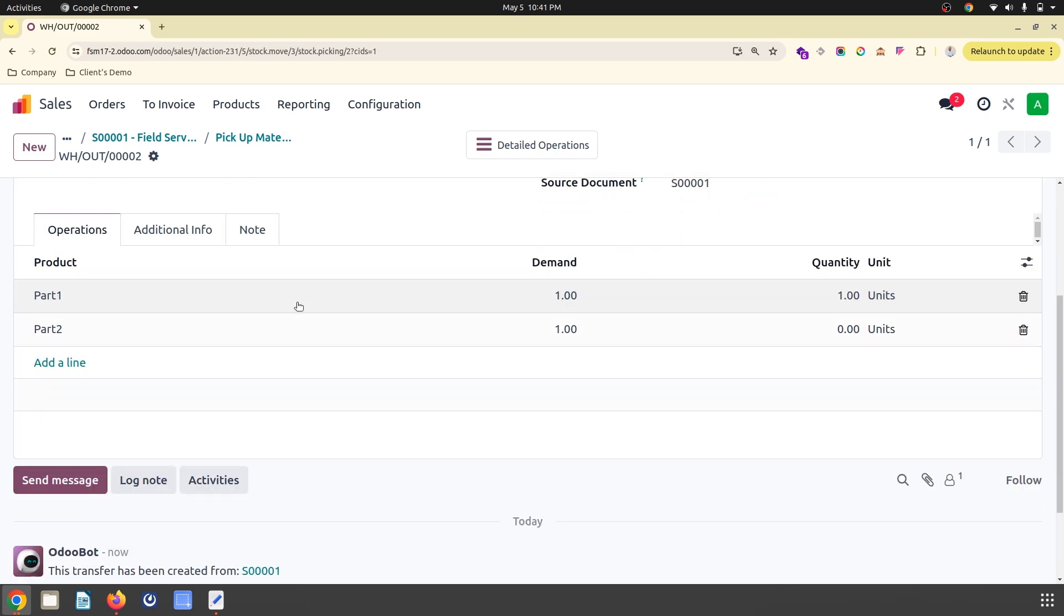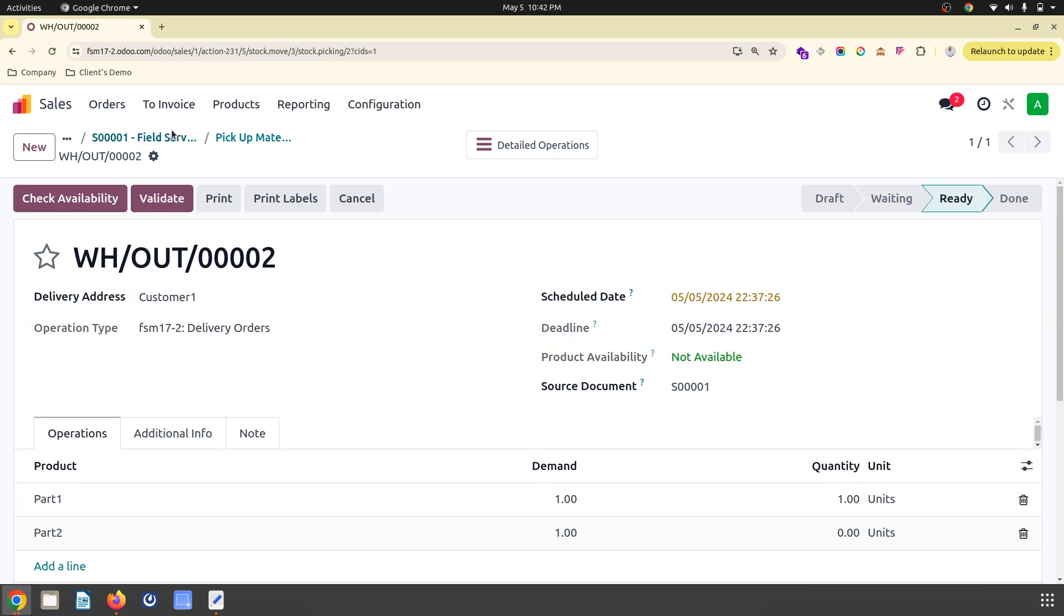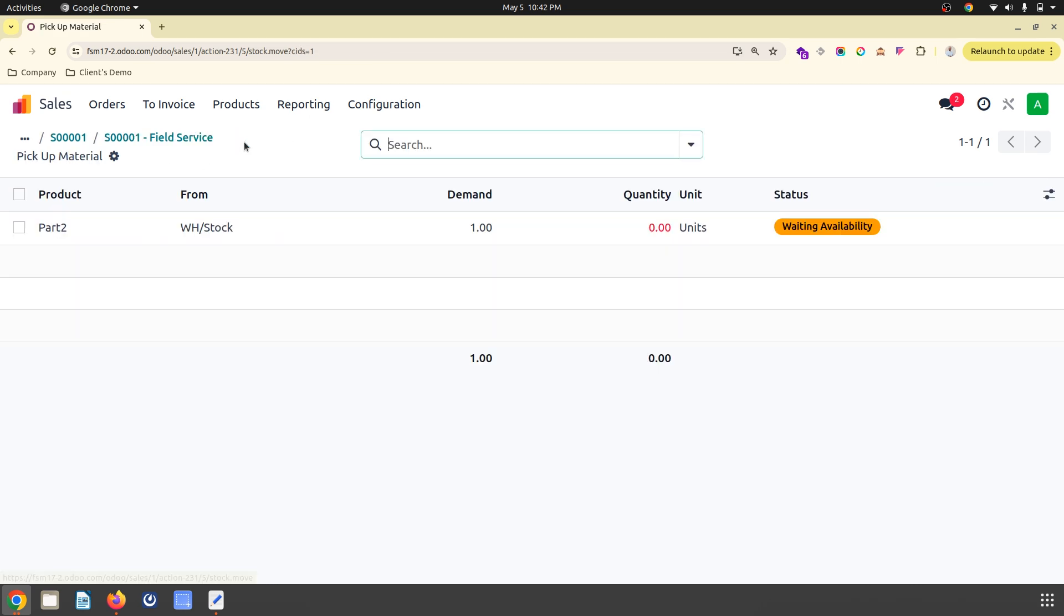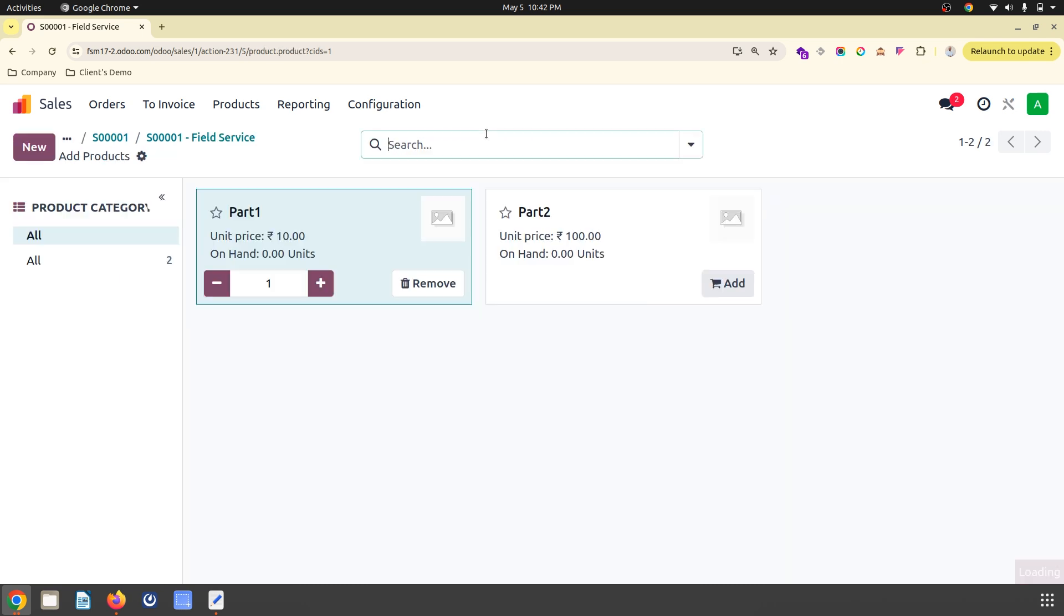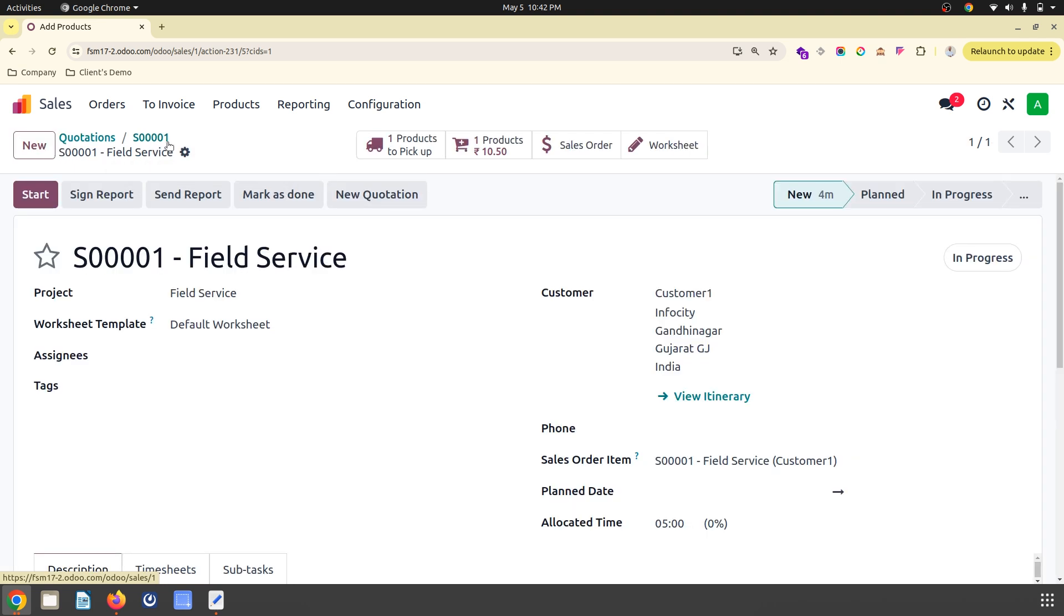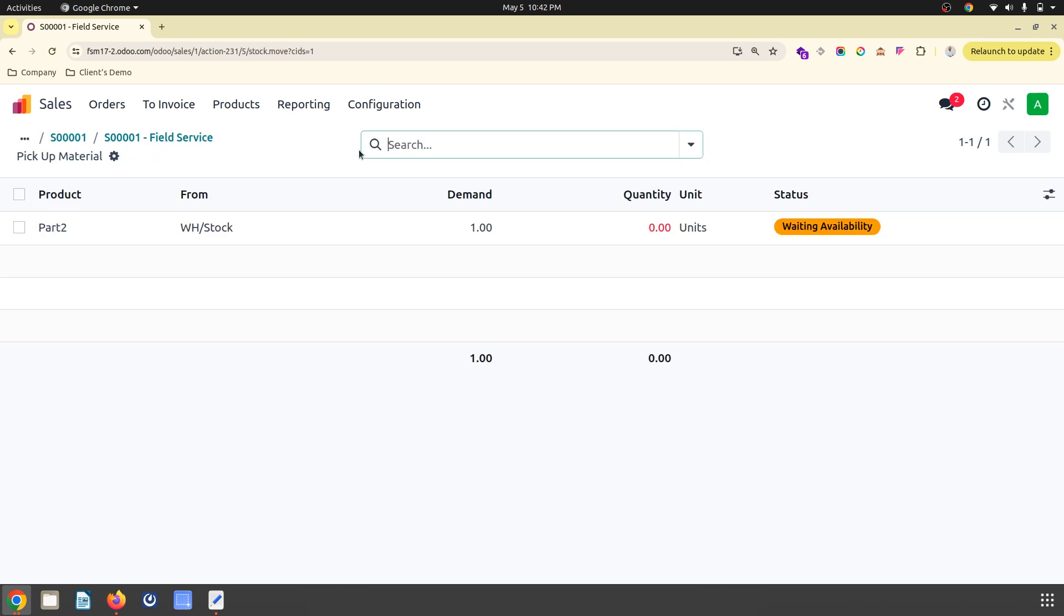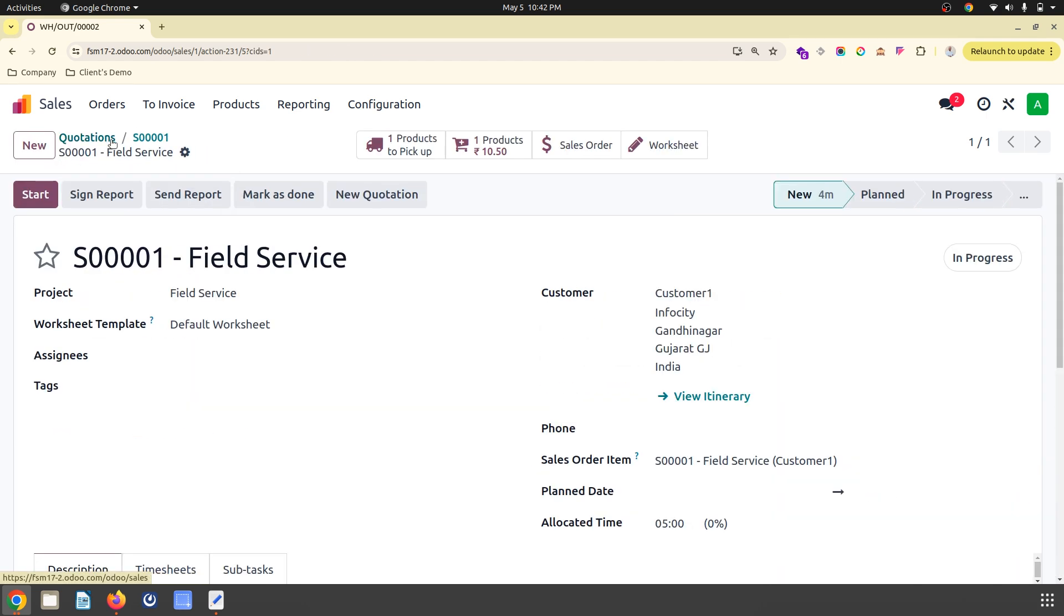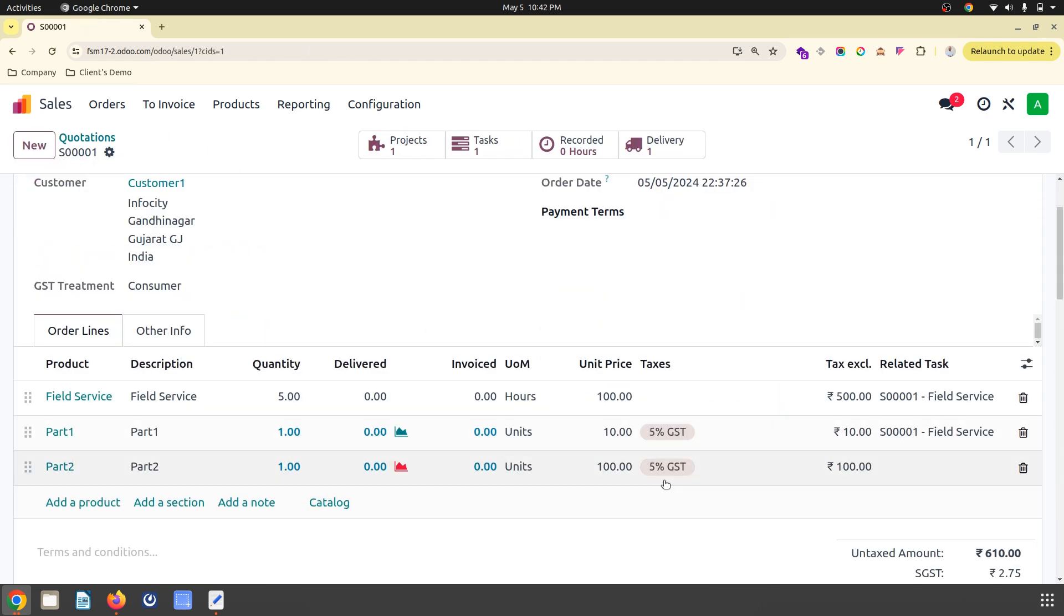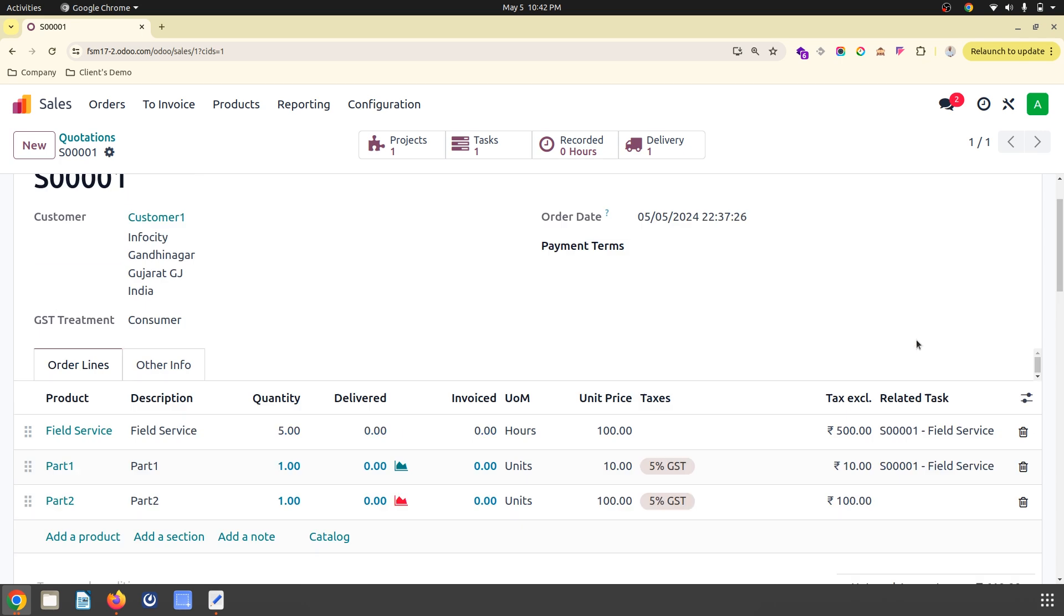Part one is going to be consumed in this particular task, which is an existing feature, but the product to pick up is new and not related to any task. Inside my sales order I can see related tasks where I need to consume.